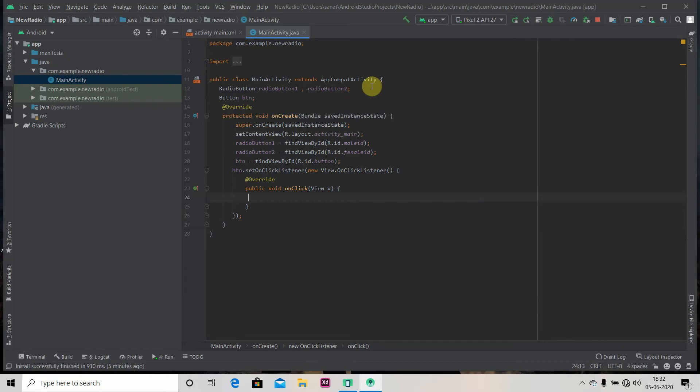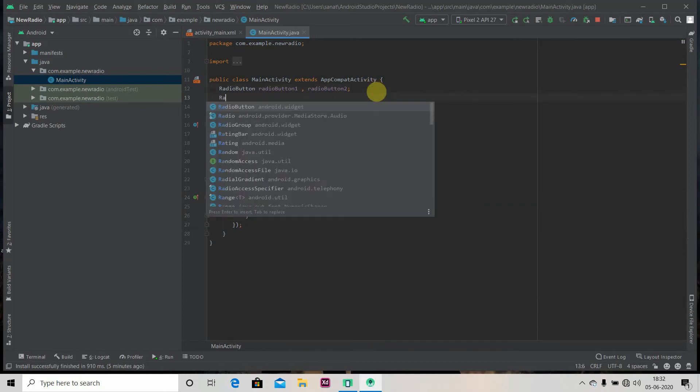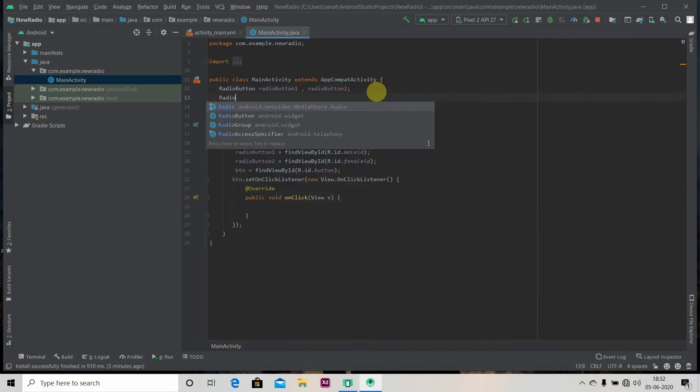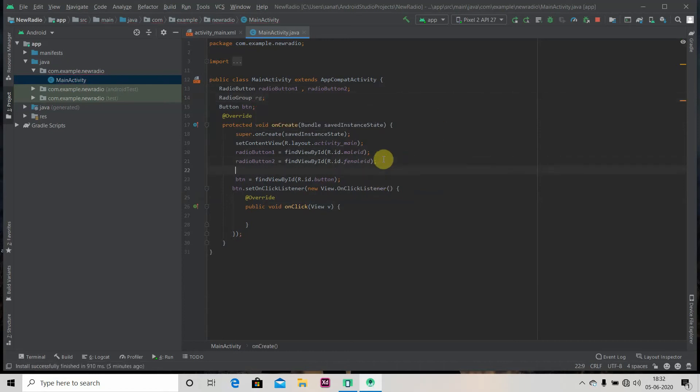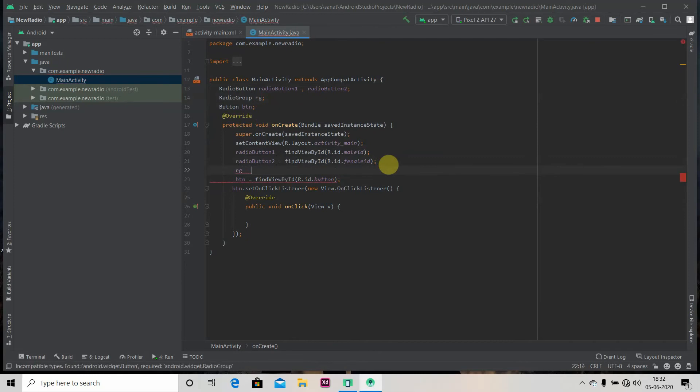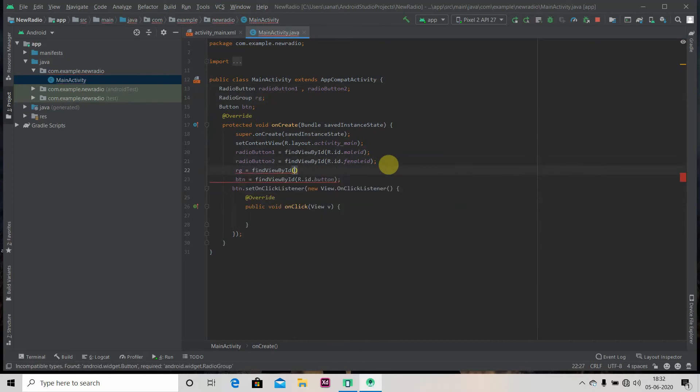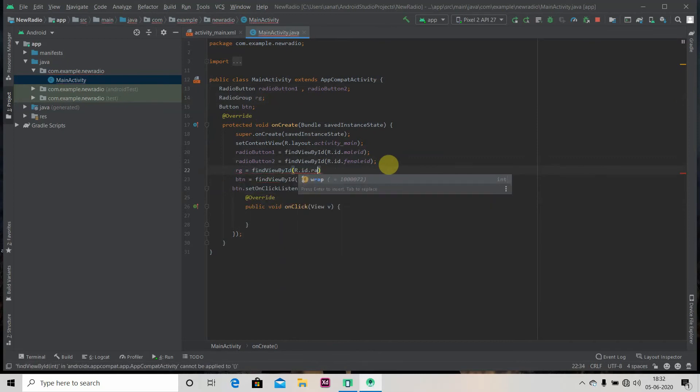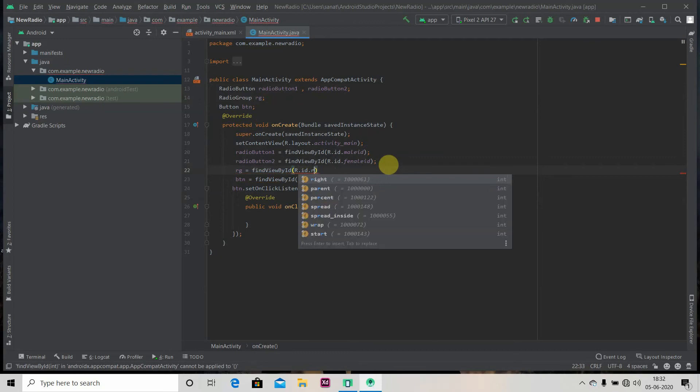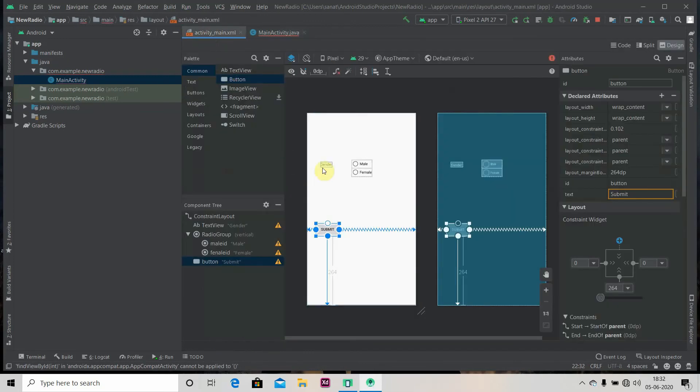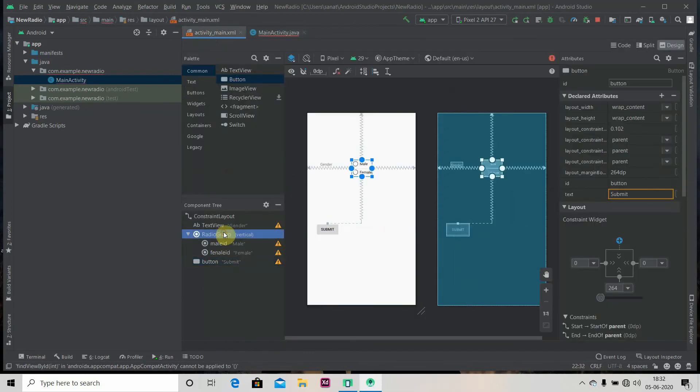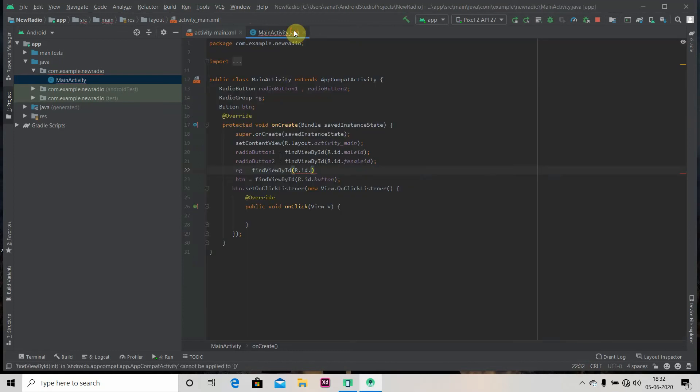Okay, we have cleared it. So for that we have to create an object of our radio group. So let's say RG. We'll provide its memory, find view by ID R.id.radiogroup. What was the ID for radio group? Okay, we have not given it. We will give it now. Let's say RG.